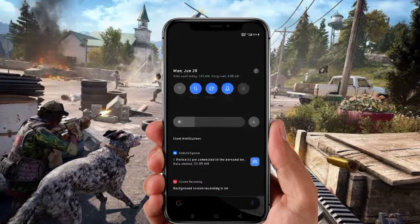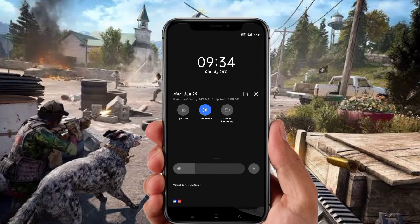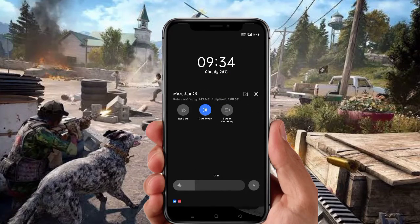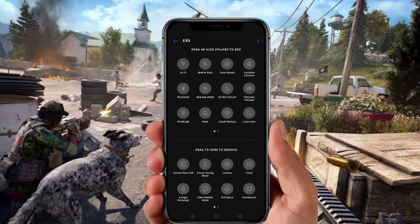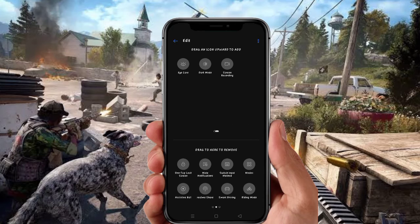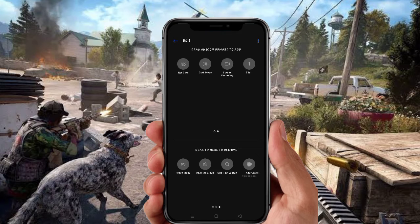Now we have to edit the notification button and edit the option. We have to edit the tile. Now we have to save.